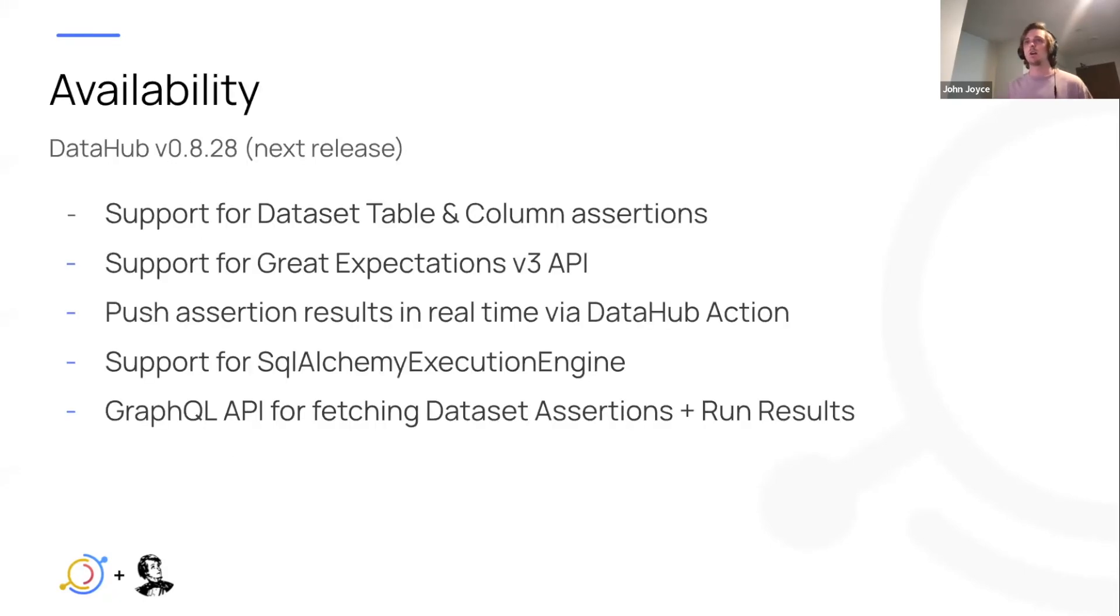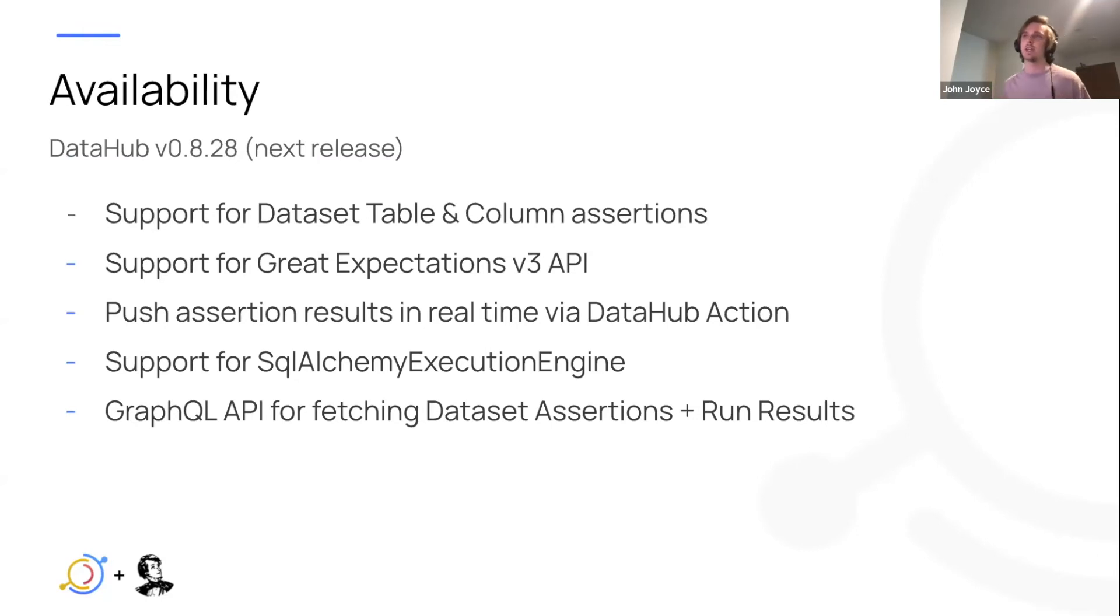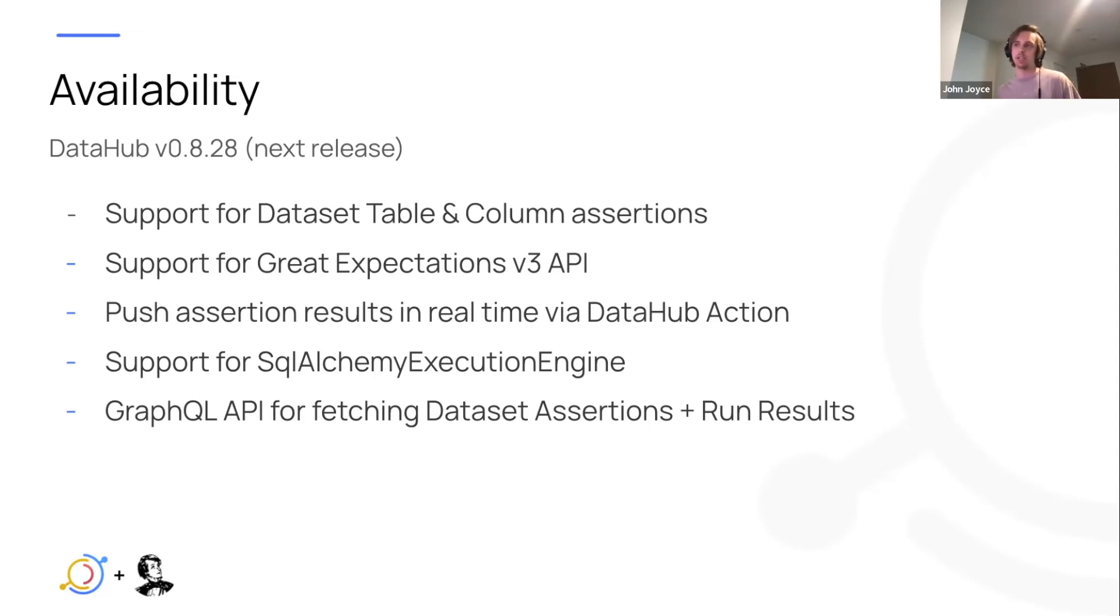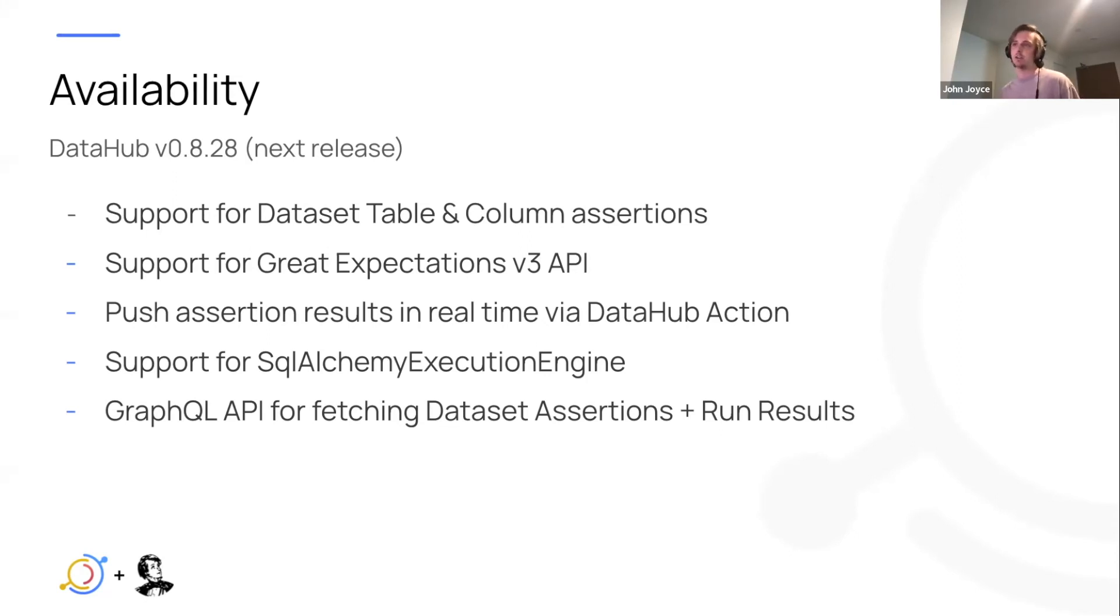So now I'll quickly cover the availability. In DataHub version 0.8.28, which is the next release, we will be shipping support for data set table and column assertions from Great Expectations, support for Great Expectations v3 API which is their latest API.